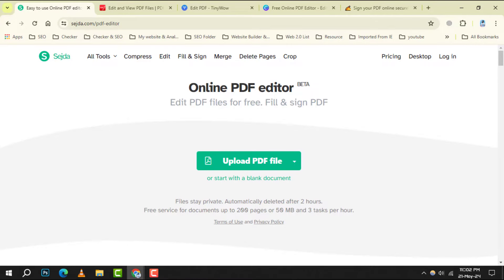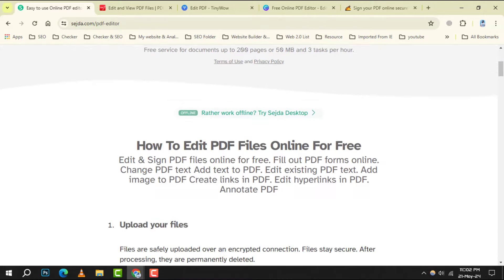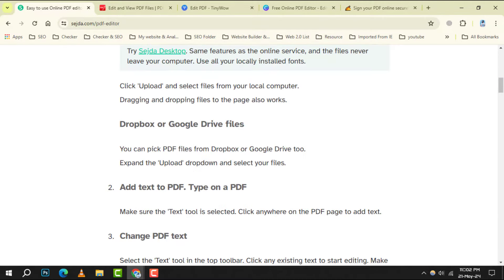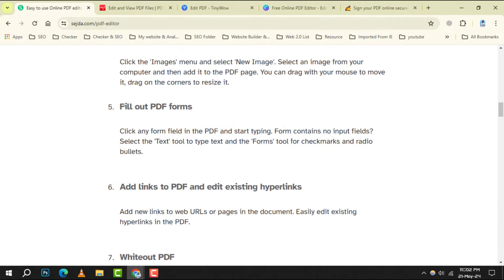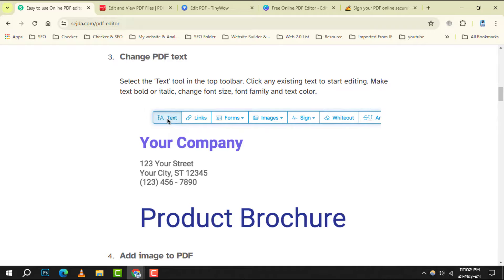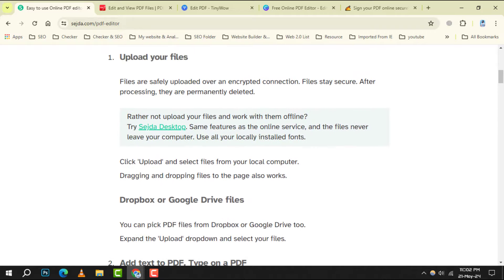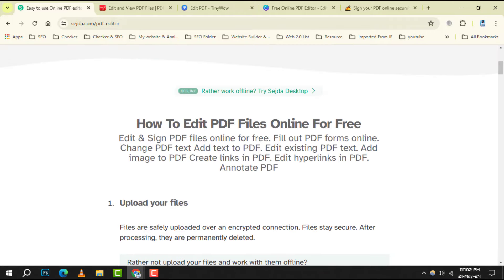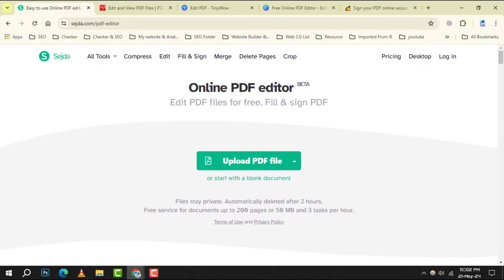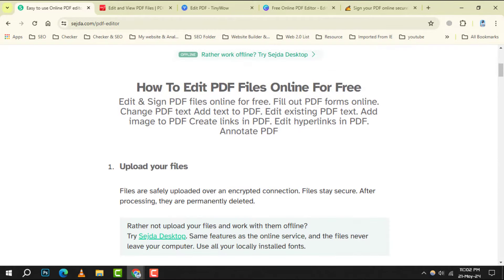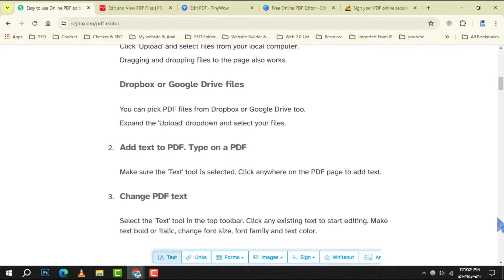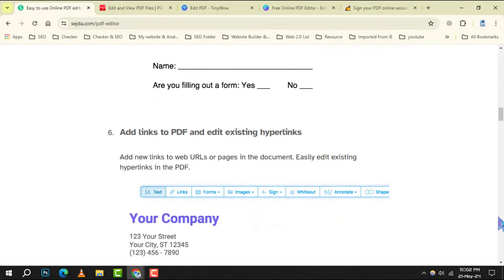Number 1: SATA PDF Editor. It is a user-friendly PDF editor that allows you to edit text, add images, and even merge multiple PDFs into one. It's a web-based tool, so there's no need to download anything, making it convenient for quick edits on the go.